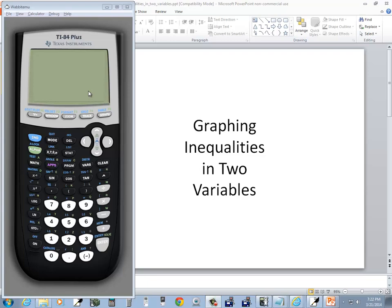Let's take a look at graphing inequalities in two variables on a TI-84 Plus calculator.